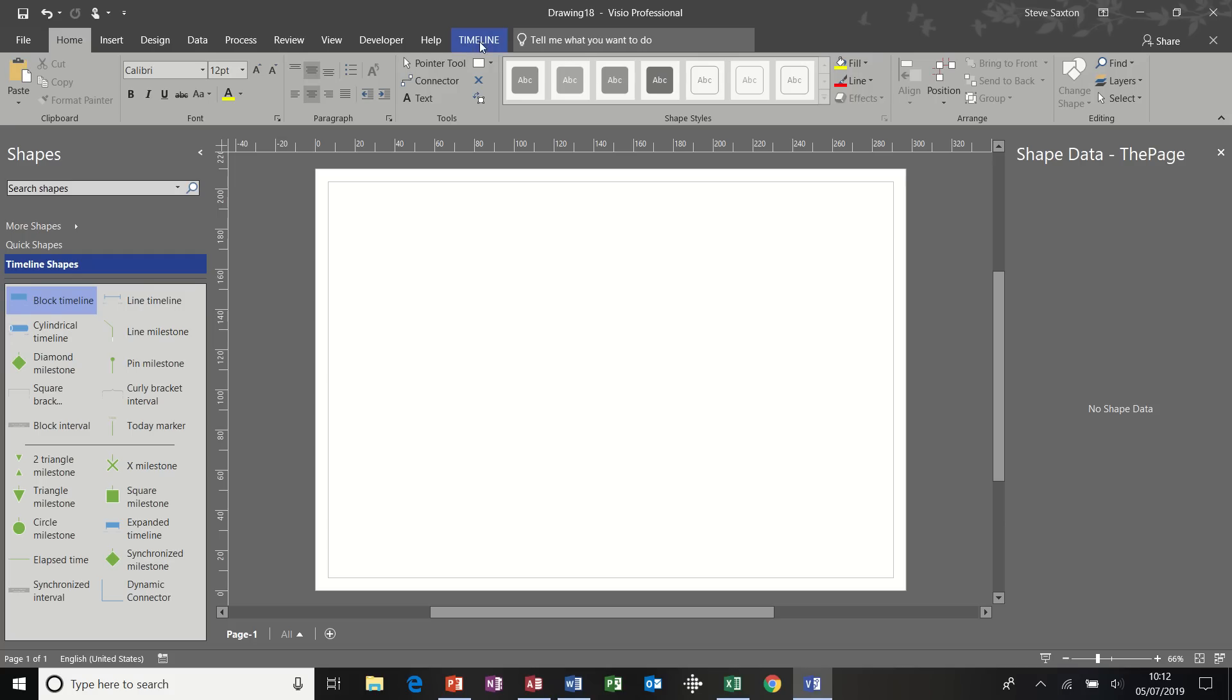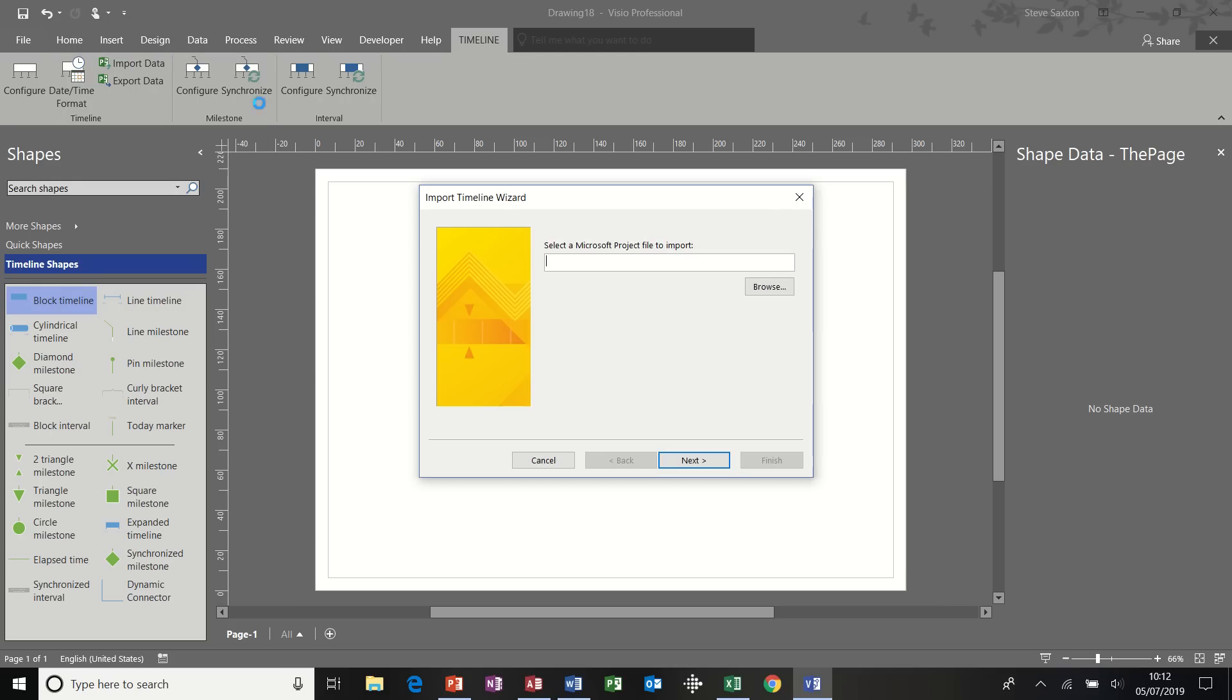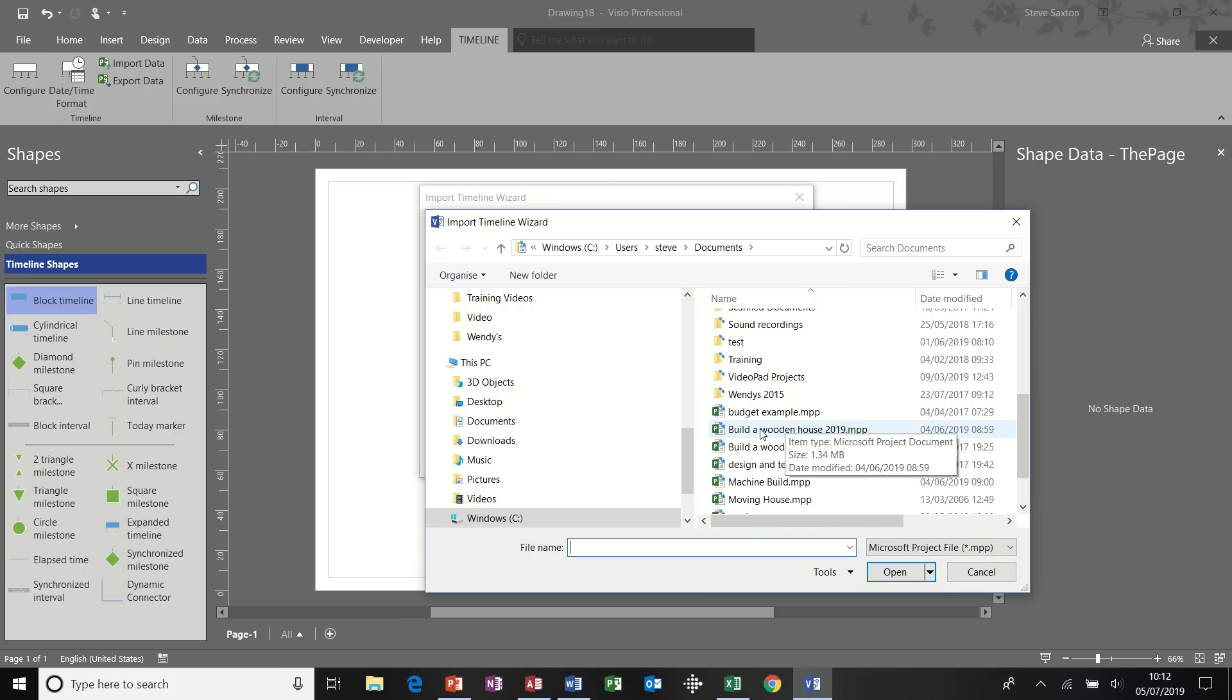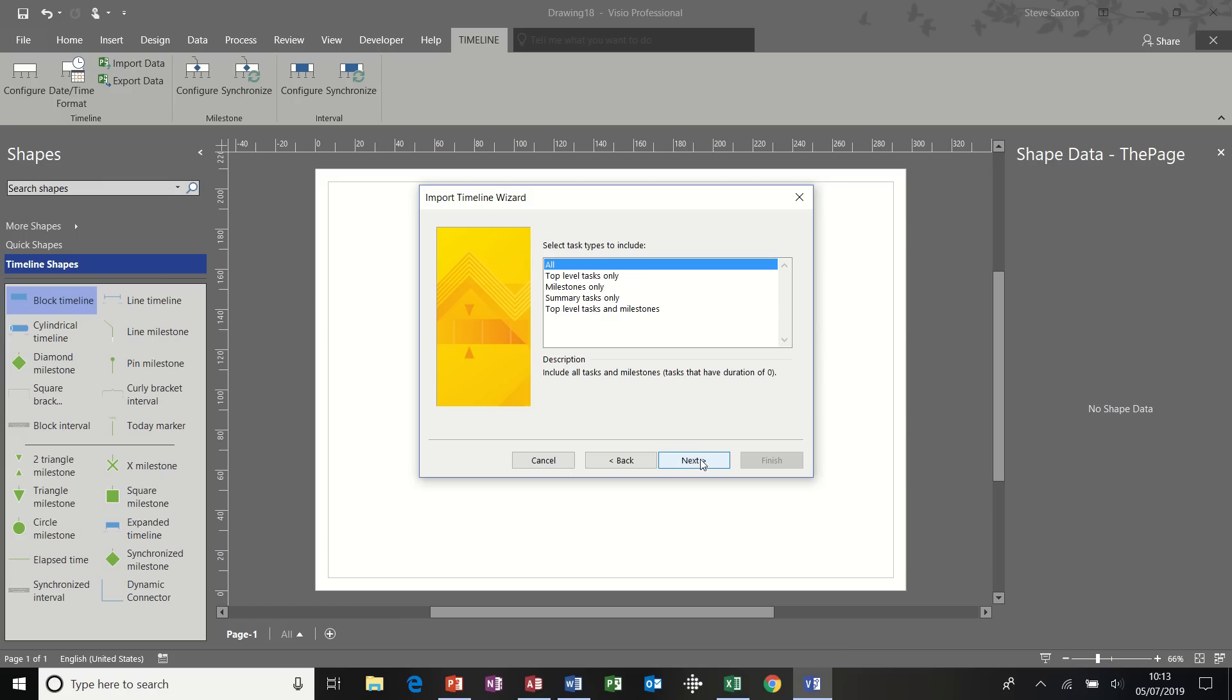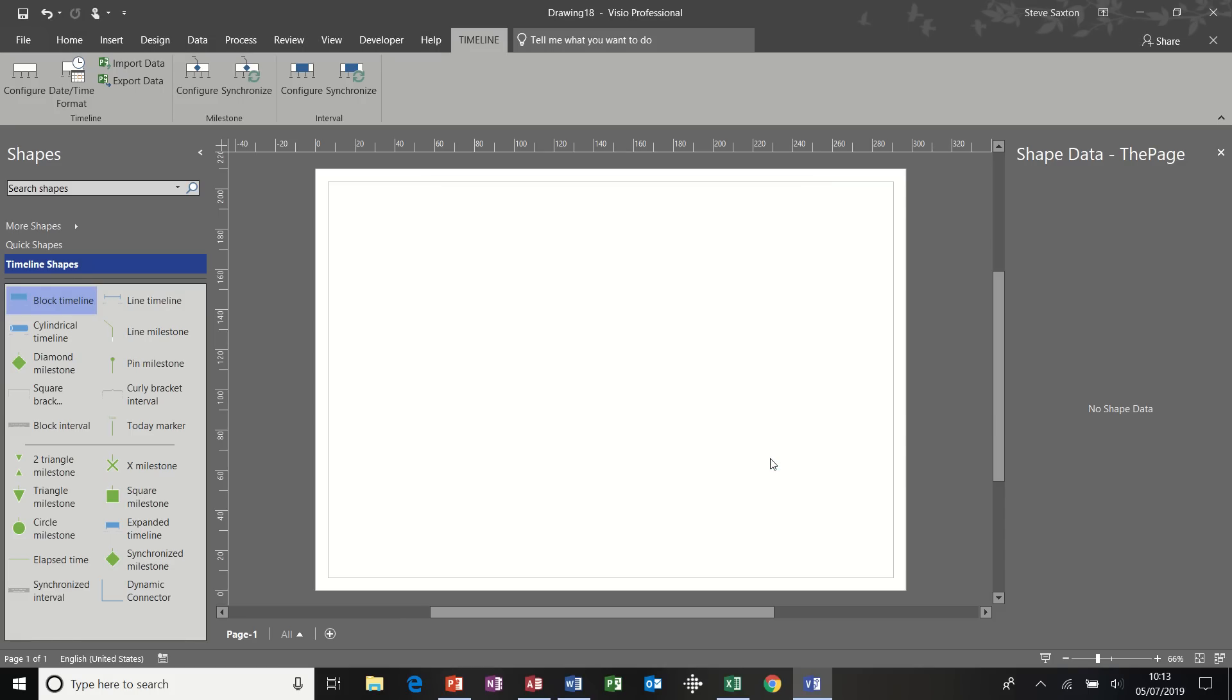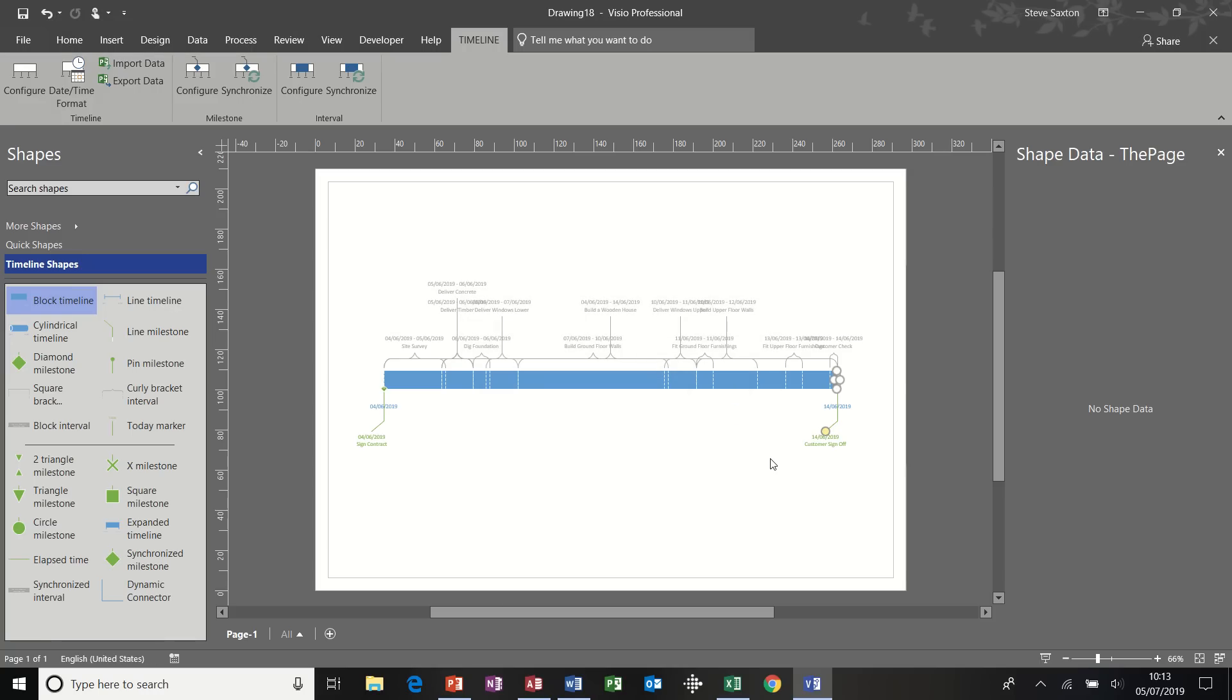To do that on the timeline tab on the ribbon, you have an icon, a little Microsoft project icon, import data. Click on that and then select the file that you require. So, down here, build a wooden house. Double-click that. And then I'm going to follow the wizard through. And I am going to leave everything on the default settings for this example. So following it through next to the end finish. And then the wizard would generate the timeline based on the fields and the information in the Microsoft project file.